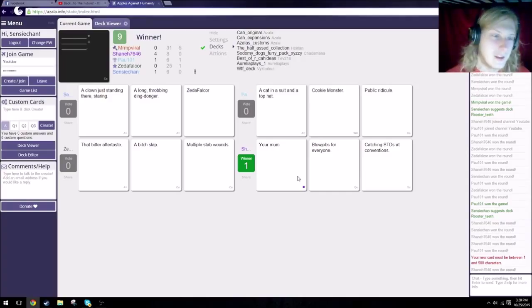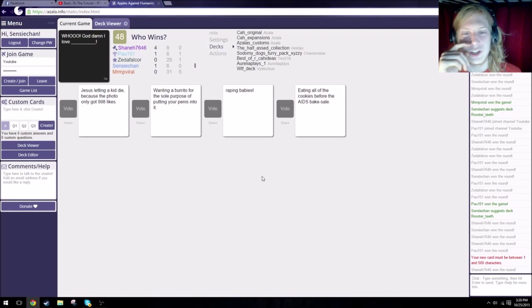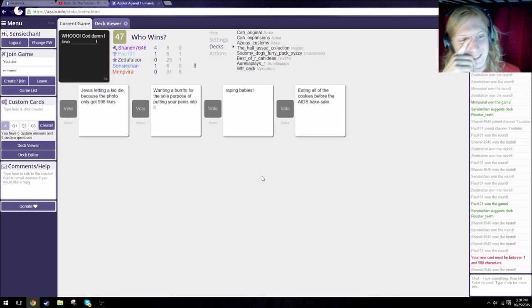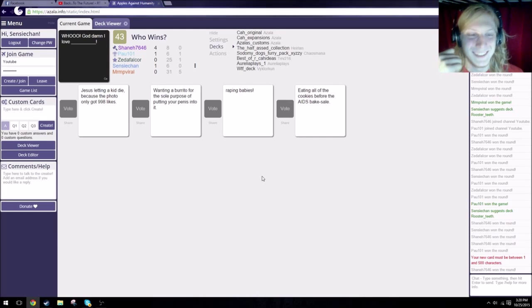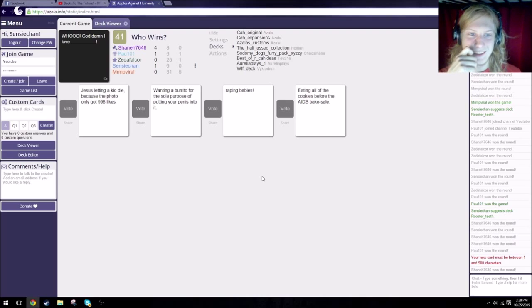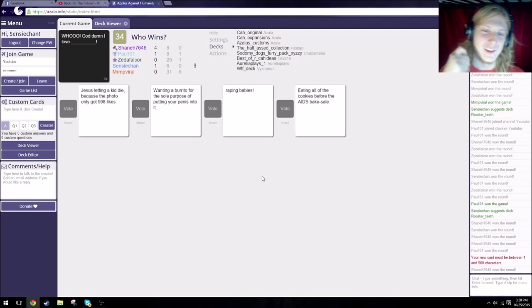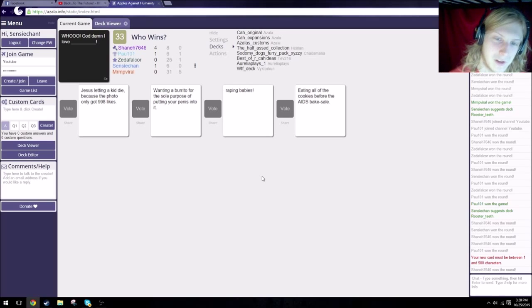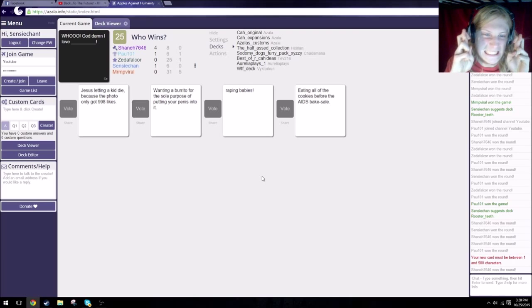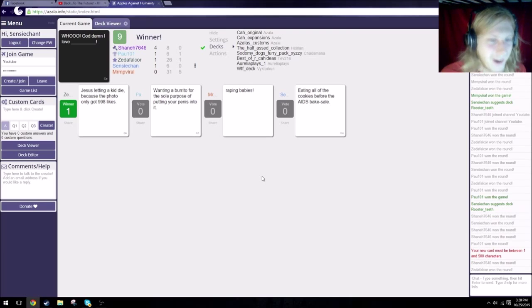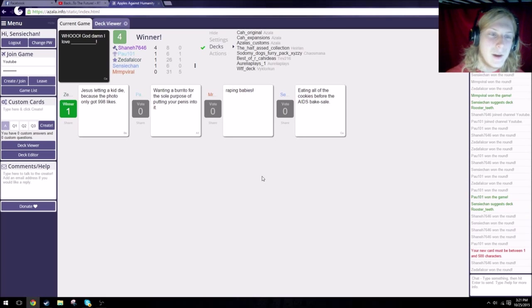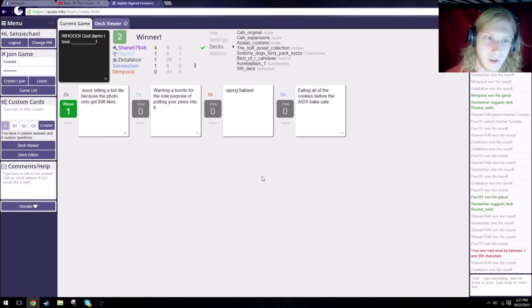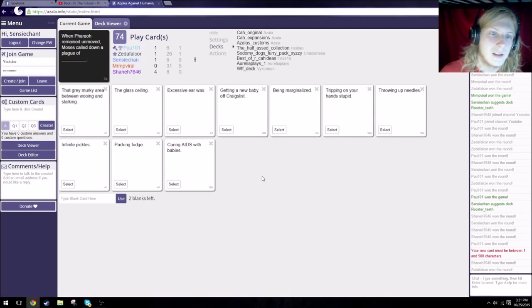I finally found a good combination. A clown just standing there staring plus a long throbbing ding-donger equals Zeta Falco. A card in a suit and a top hat plus cookie monster equals public ridicule. That makes sense. A bit of outer space plus a bitch slap equals multiple stab wounds. Your mom plus blue jobs for everyone equals catching STDs at conventions. This is hard. That's what she said. Exactly what your mom said. Fuck, I fucking put Zeta there. Are you fucking kidding me? It automatically makes you get a point? Fucking kidding me. Bullshit.